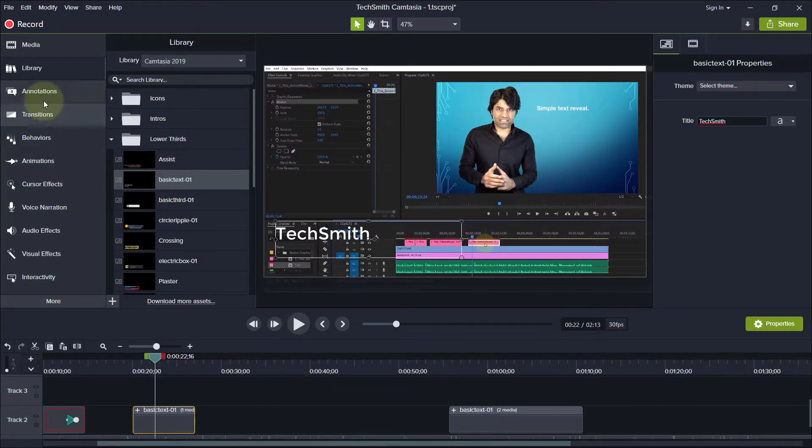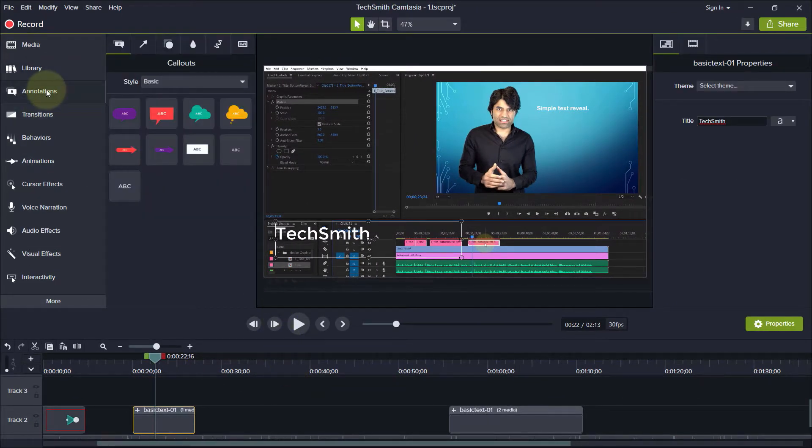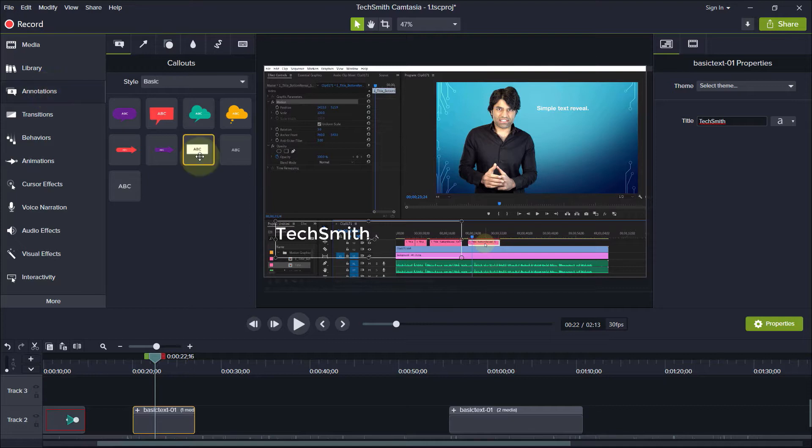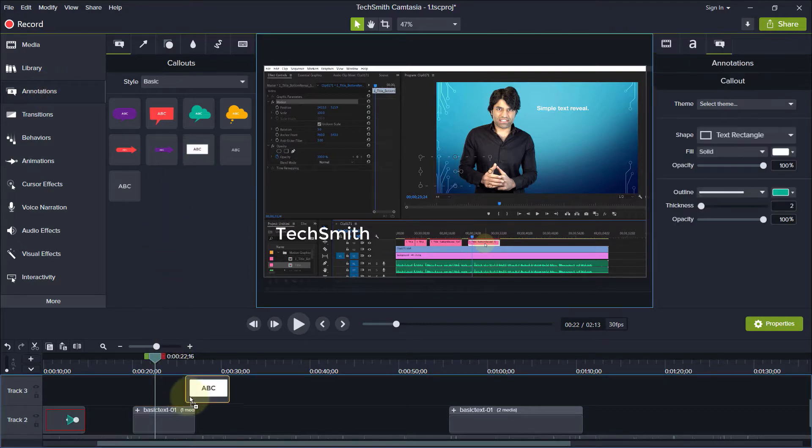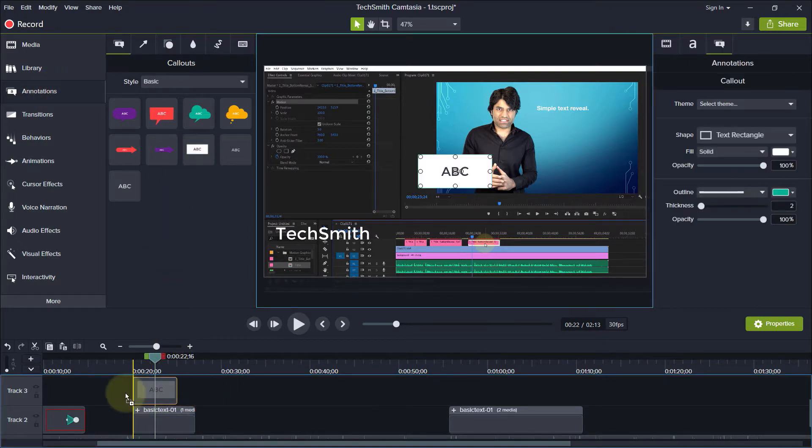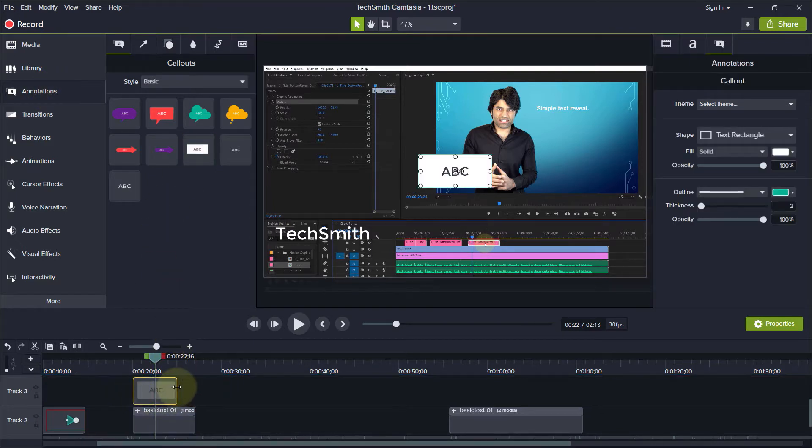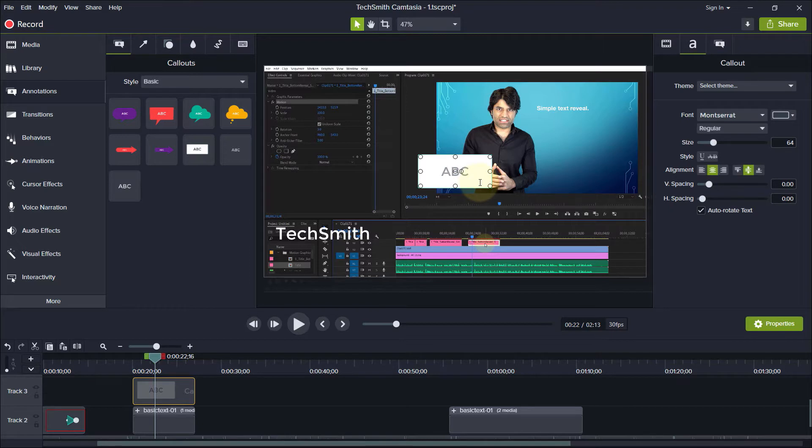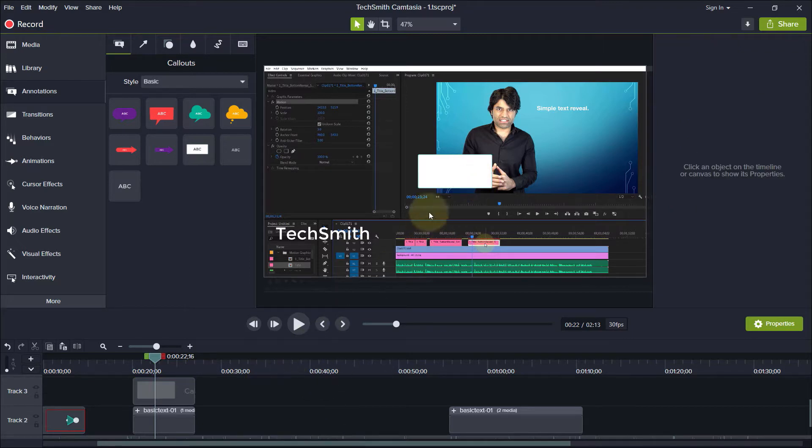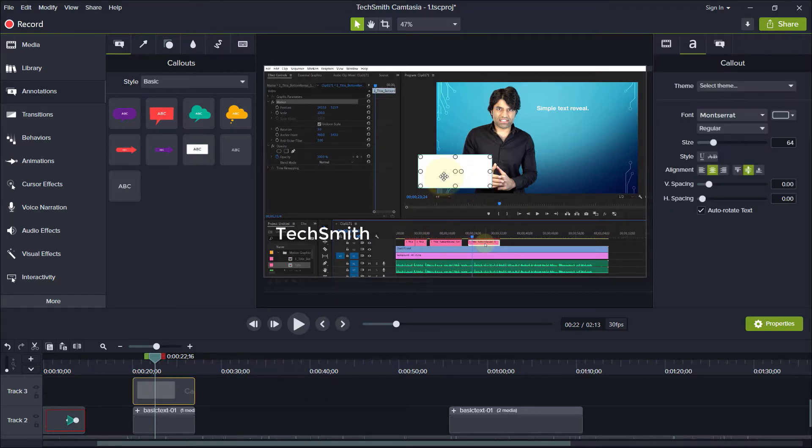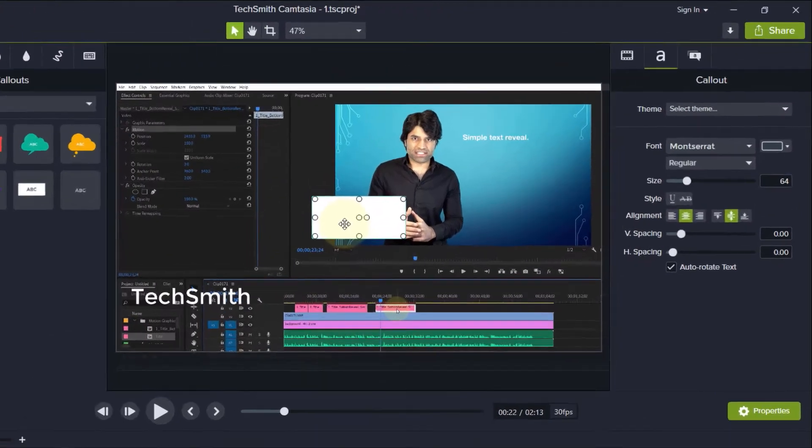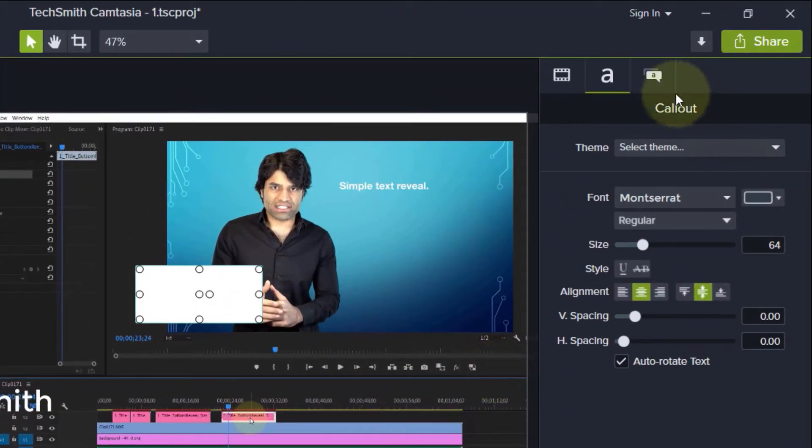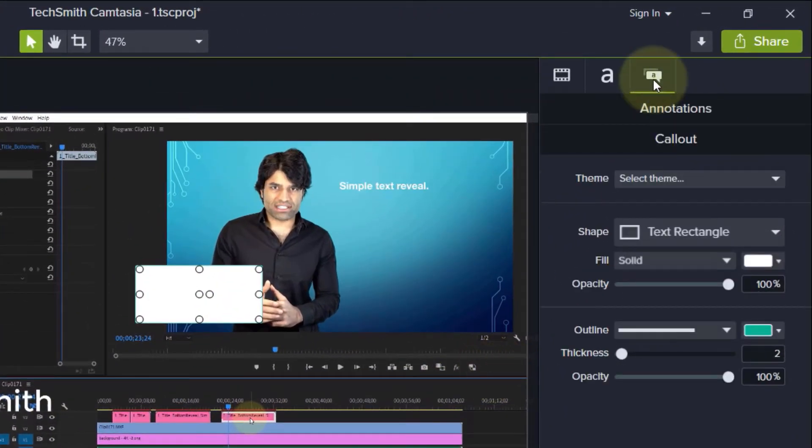To make it more interesting, click on Annotations and from here you can drag and drop any of the callouts. We can expand the duration of this callout to match the lower third, then select the callout, double-click on the text, press delete to remove the text.